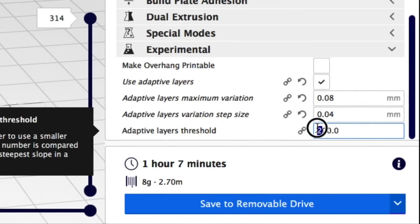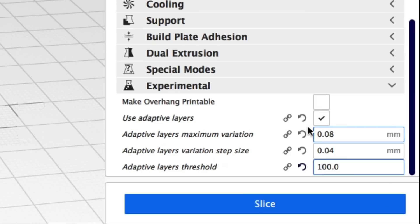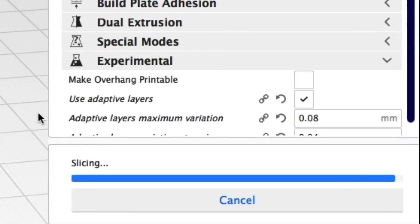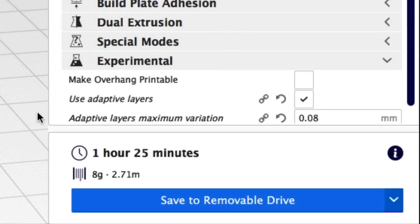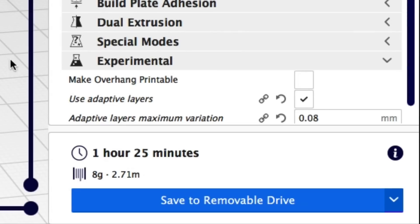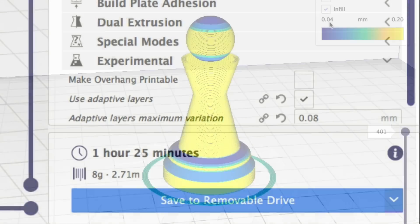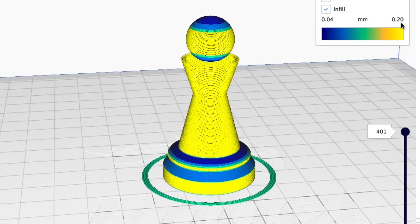Now let's change that adaptive layer threshold from 200 to 100 and see what we get. First of all it takes a little longer to print, 1 hour and 25 minutes, and when we look at it you can see there's more colors on this thing even though we have the same range.